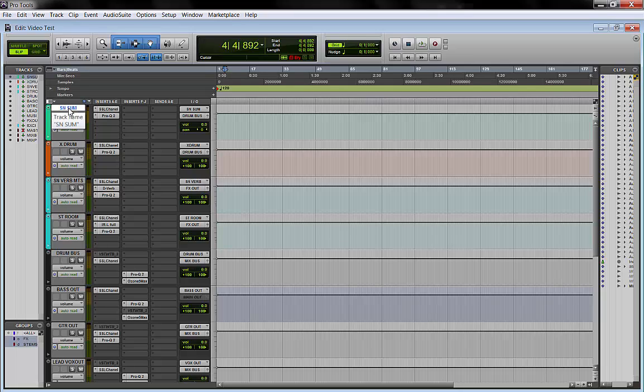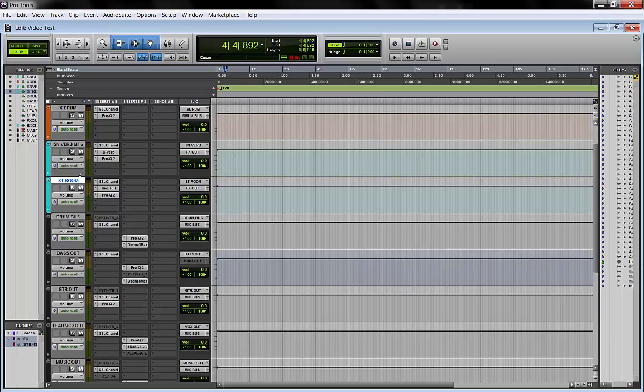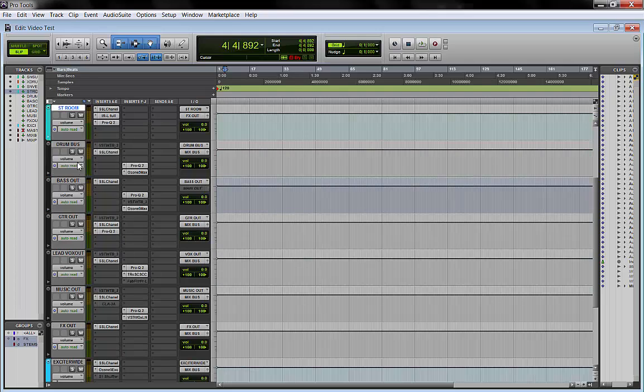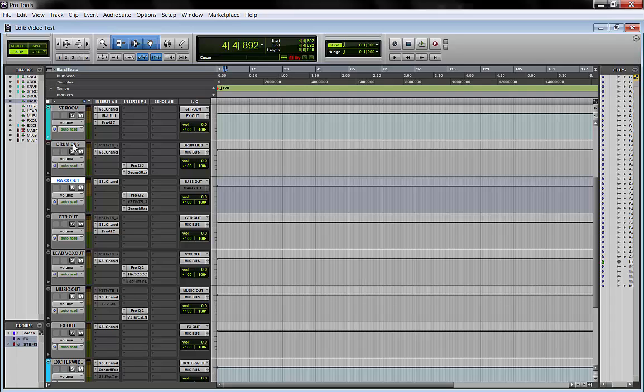As you can see here, I have my snare sum, my parallel drum, my two verbs for the drum, and then my buses, the stems, my black buses, my groups.